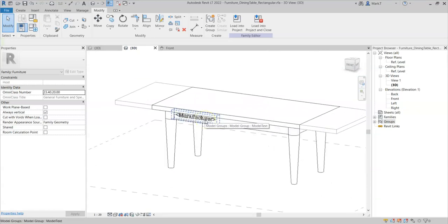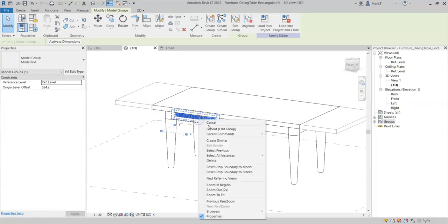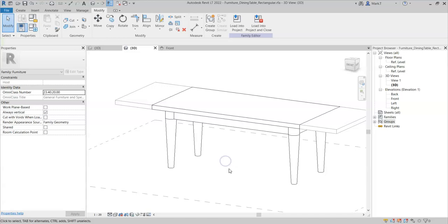As I no longer wish to keep this model text, I will simply select the group, right click, and delete.